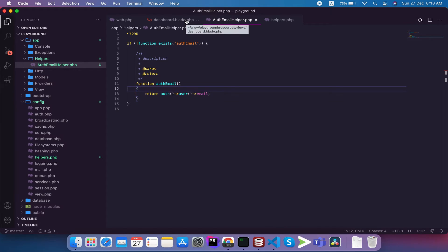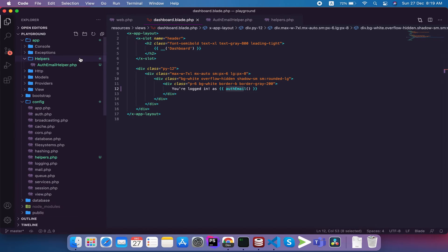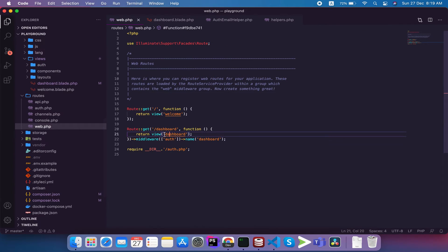Complex functionality can be implemented and when you call it, you will be able to use the authenticated user's email. As you can see, you will be able to keep your application clean and use complex code in one place. You can call it anywhere. I am calling it in a blade file and in web.php in a closure function.